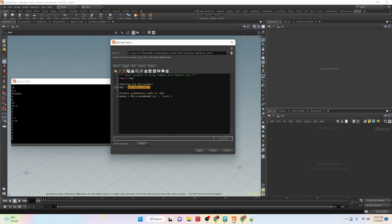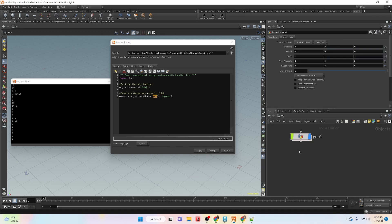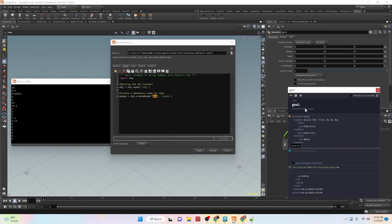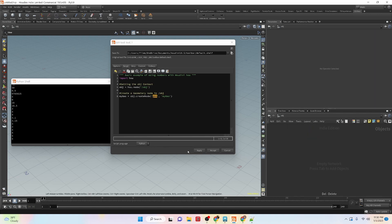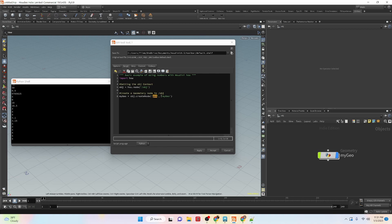Then we create a geometry node in the obj context. We call the variable mygeo, and use obj.createNode(). The node type to create is geo, and we name it mygeo. If you didn't know the node type name, you can create a geometry node manually and check the info — it will show geo in parentheses. So let's apply and run the tool, and you can see it creates the geometry node called mygeo.